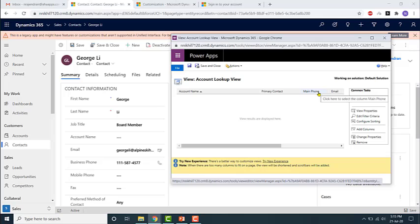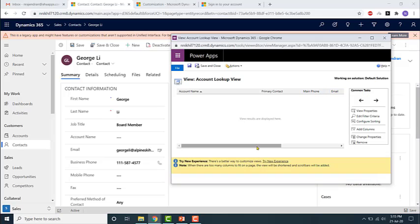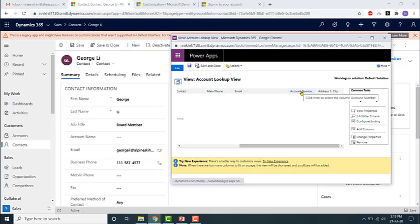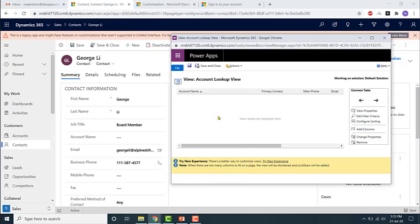If the main phone also does not contain data, then email will be displayed. Similarly for the other fields — if email is also blank, then account number, then address one city. Basically it will display only two fields, so whichever is blank it will display the field right next to it.